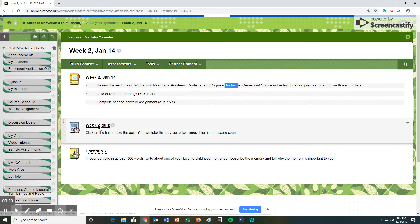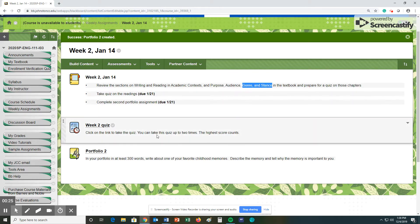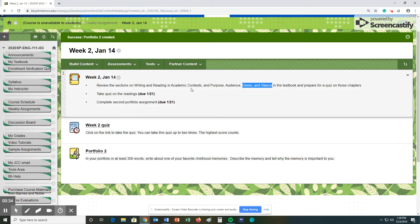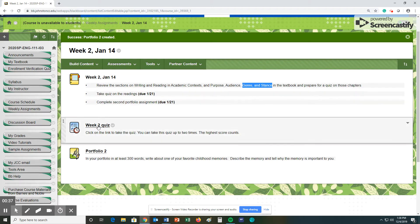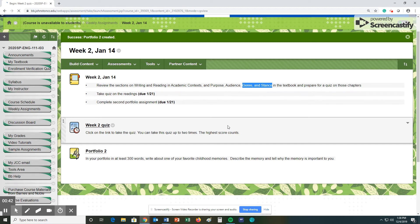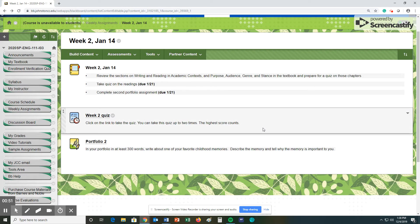You have a quiz this week based on the stuff that's found in this textbook. Now, keep in mind that the quiz, you can take it up to two times, and the highest score counts, because I really am not testing to see if you can read information and then just regurgitate what you learned. I really want you to understand the concepts that are being taught here, so if you make some mistakes when you take the quiz, take it again.